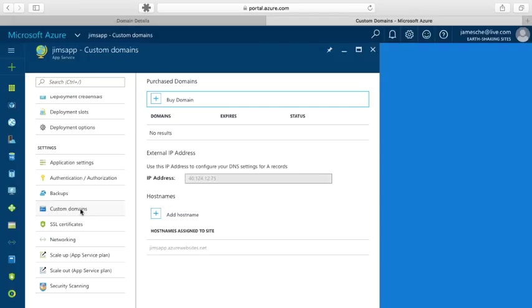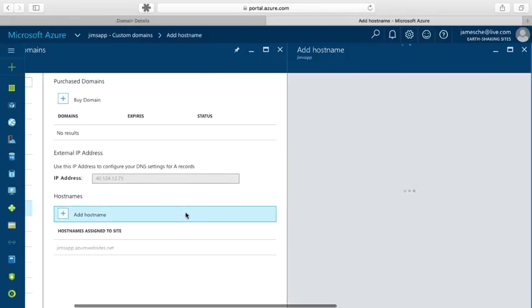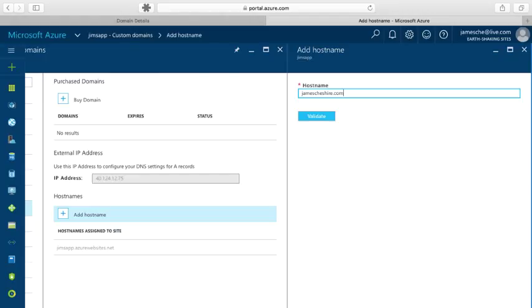So the first thing I'll do is click on add host name. And in my case, I own the domain name jamescheshire.com, and I want to use that with my web app. So I'm going to go ahead and enter in the host name box here jamescheshire.com, which is the domain that I want to use. And now I'm going to click on validate.